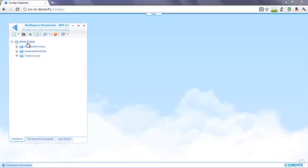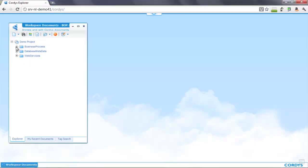On the left hand side I have my Cordis workspace and the hierarchical view of my project. As you can see, currently all of these are empty. What I'm going to do is create a connection to a back-end legacy database and then expose that through web services so that we can integrate with other external web services within a Cordis business process.